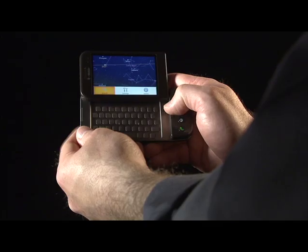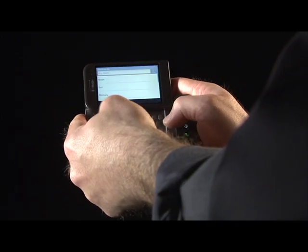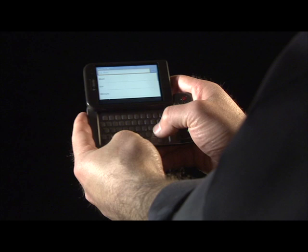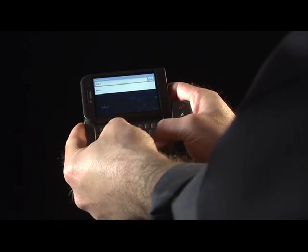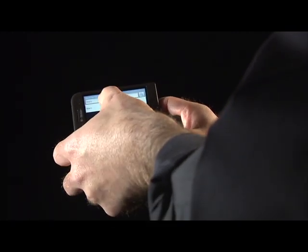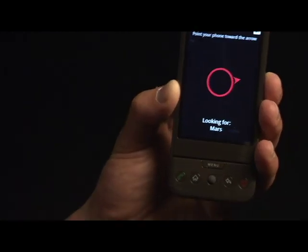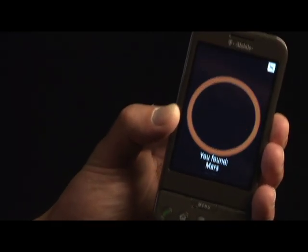You may also want to find the location of a specific star or planet at a given moment. To find the current location of Mars, for example, click Search and type Mars. SkyMap will direct you towards Mars. And there it is.